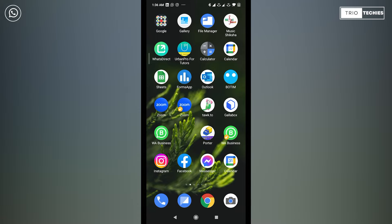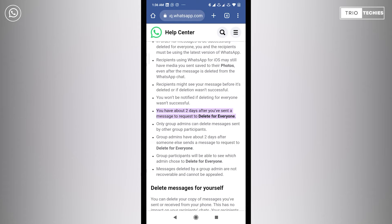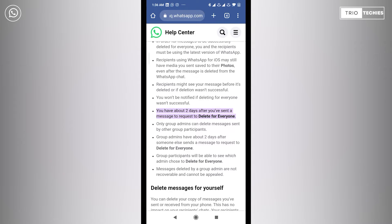So friends, WhatsApp messages can be deleted for everyone within two days from the date it was sent. Let me first take you to the official website of WhatsApp and show you this information. This is the official website of WhatsApp. On this website, if you see, it's clearly mentioned that you have about two days after you have sent a message to request to delete for everyone.